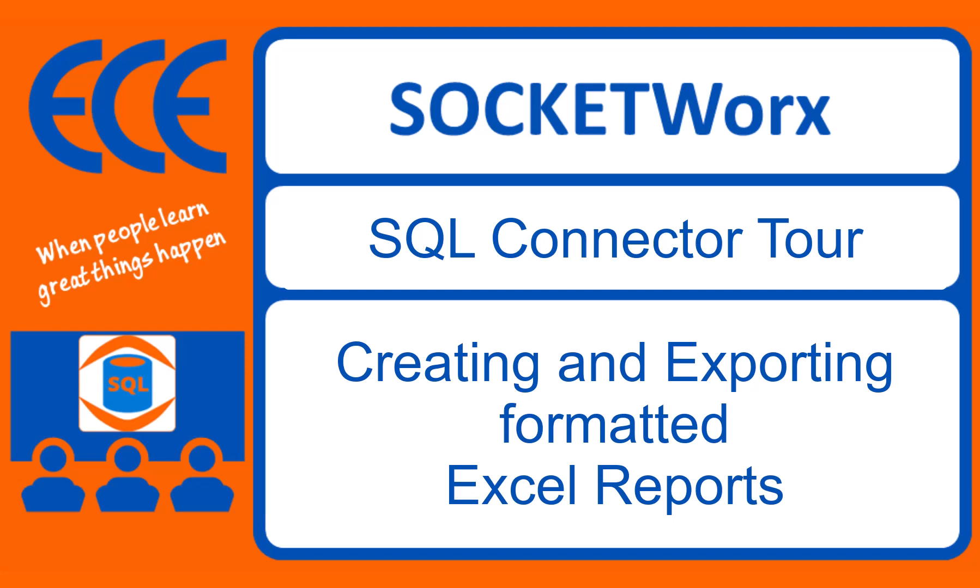Hey, Bill Vesey here. Thanks for watching this video on the Socketworks SQL Connector. This one's all about creating and exporting formatted Excel reports.